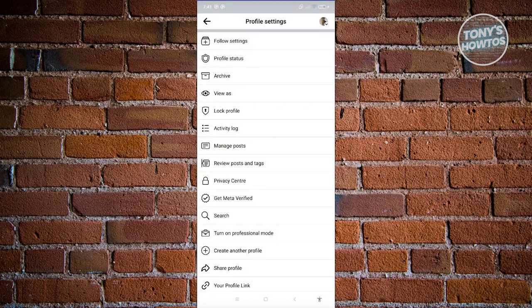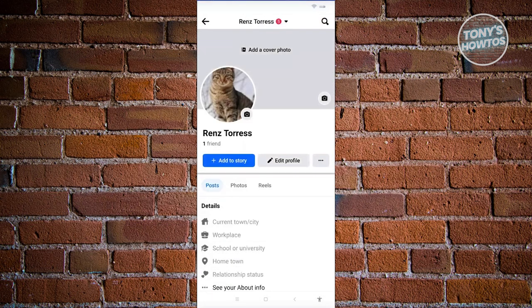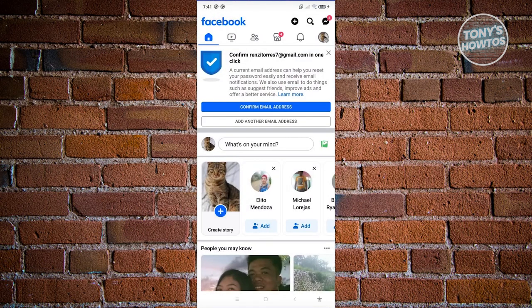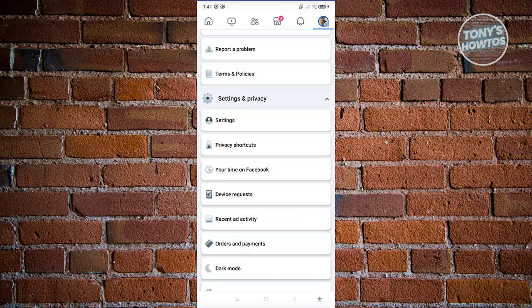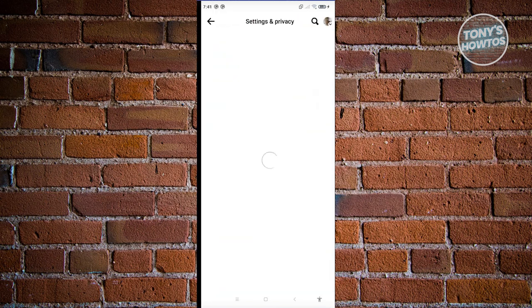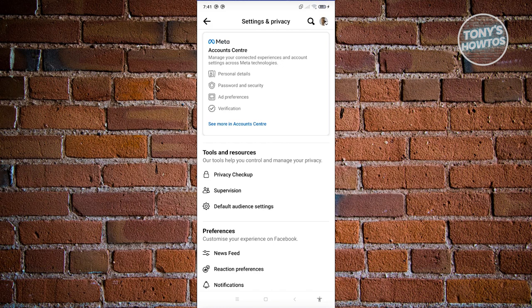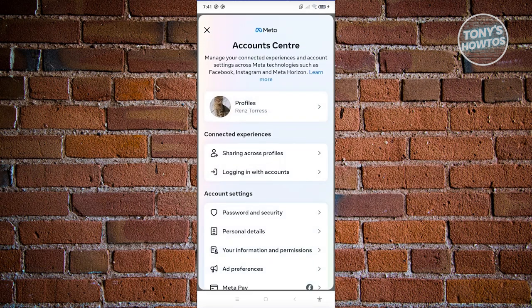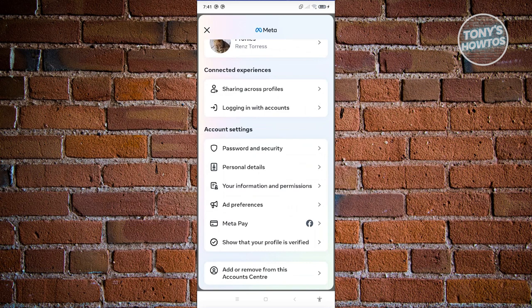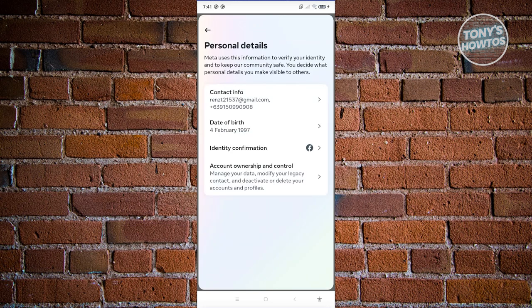Go back to your homepage and click on your profile icon at the top right of your screen. From here, go to Settings and Privacy and click on Settings. Then go to See More in Account Center, scroll down a bit, and look for Personal Details and click on it.